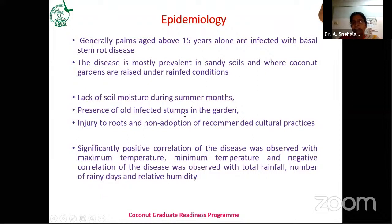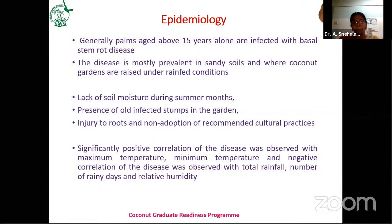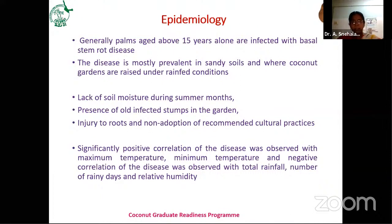The presence of old infected stems in the garden is also a major factor. As it is a soil-borne pathogen, if a plant was killed by the disease, the pathogen slowly multiplies in the dead coconut plant. If we don't remove that stump, there are chances of very high inoculum levels that severely affect surrounding coconut plants. Injury to roots and non-adoption of recommended cultural practices also play a major role — during intercultural operations, if power tillers injure roots near the plant, the pathogen enters very easily.